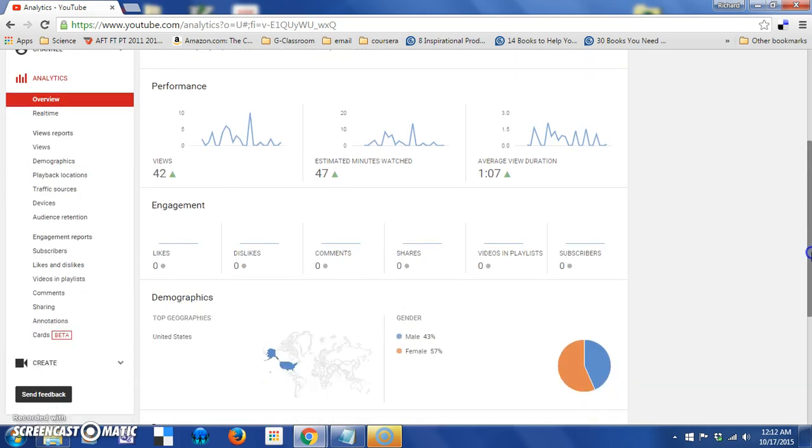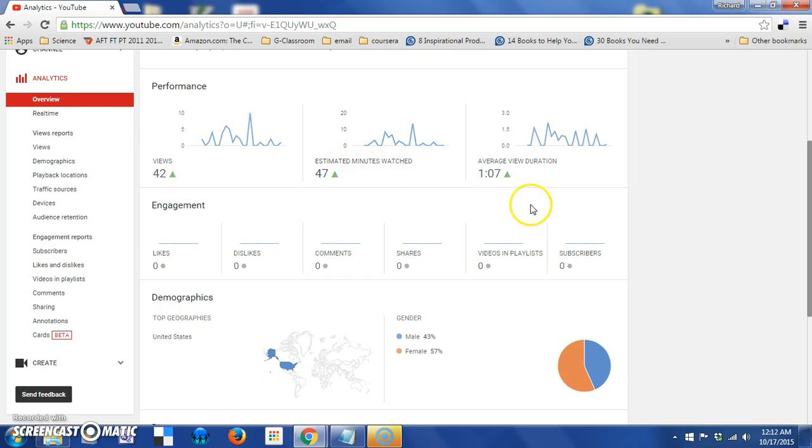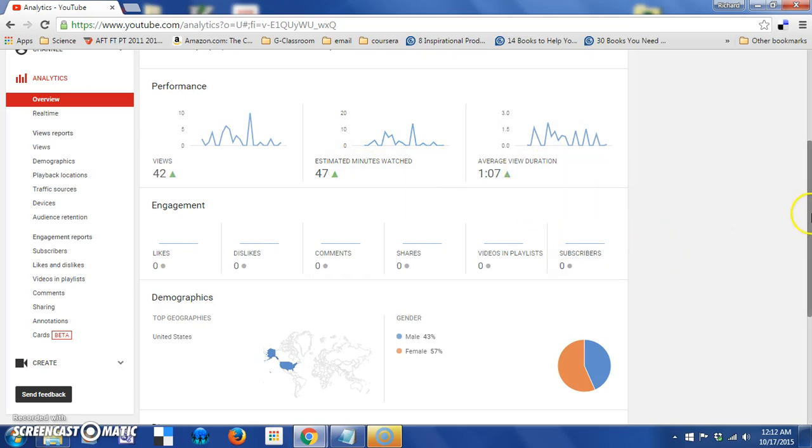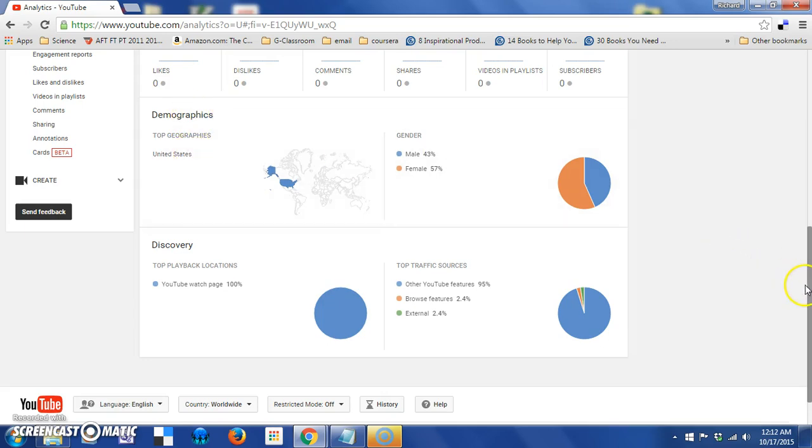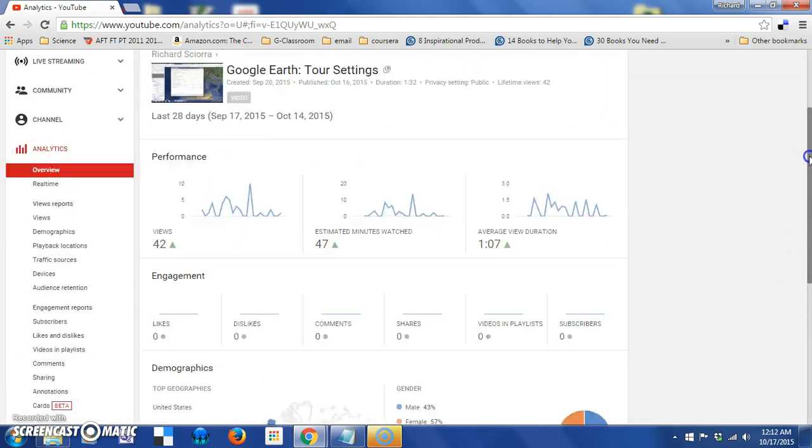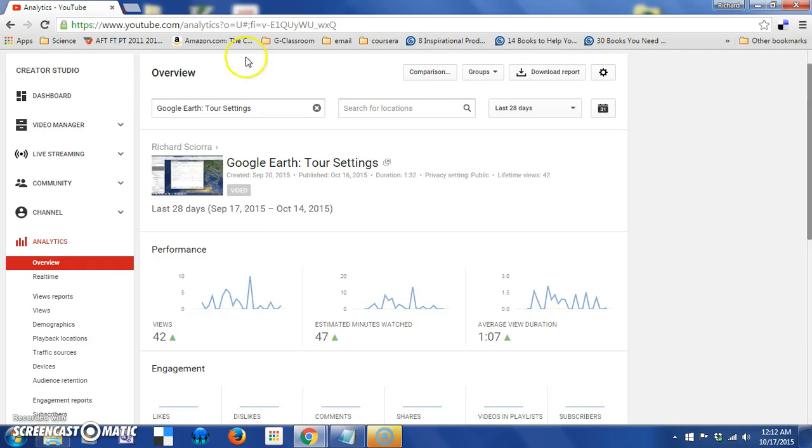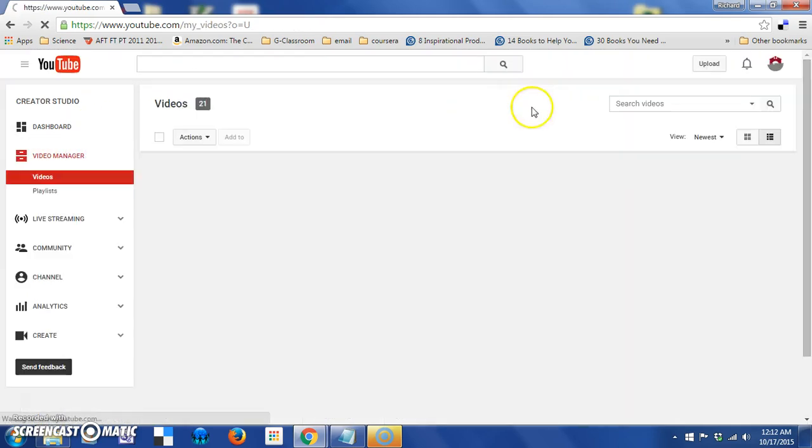And here you'll find how many views it's had, estimated minutes watched, average duration, lots of statistics. You can dig down further into these. Maybe we'll do another video to get into more detail on these particular items.